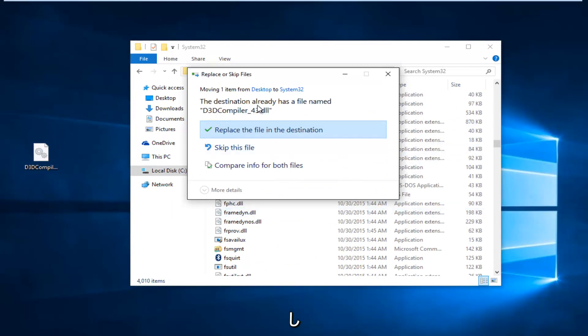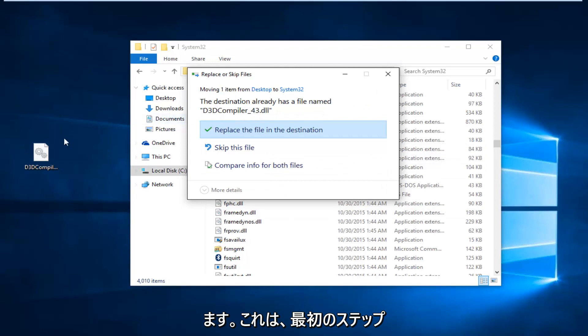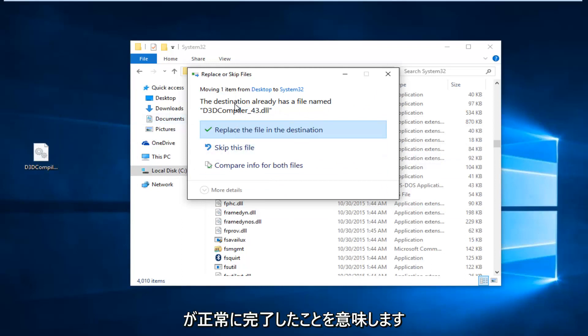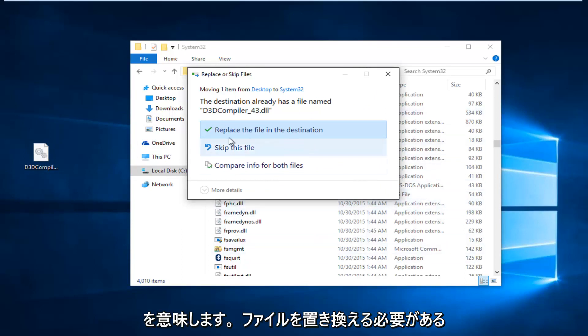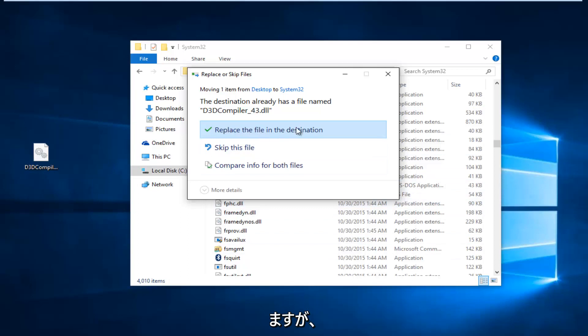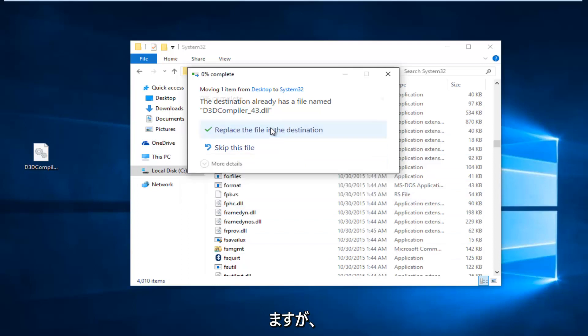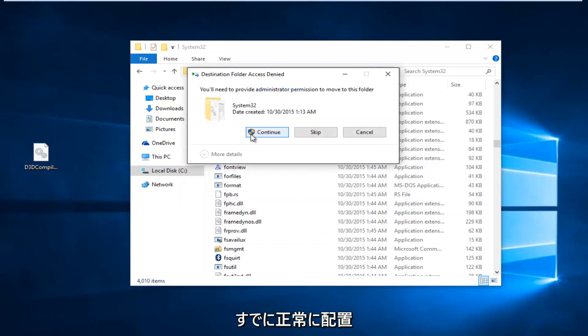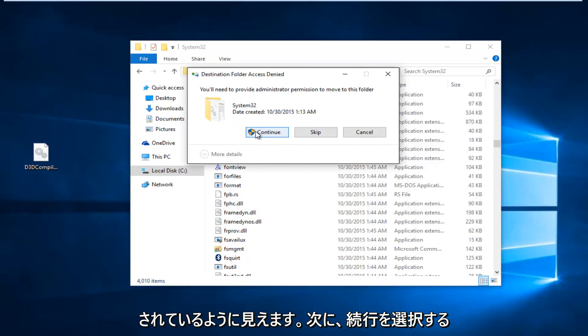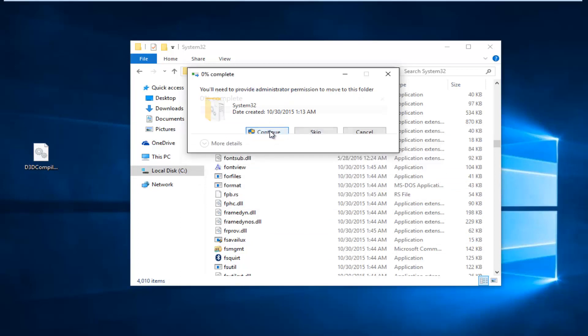Since we already see that there is a file in here, it means that our first step completed successfully. However, if you're not getting this, that means it's definitely not in this System32 folder, which means you should replace the file. So I'm just going to select Replace the file in the destination, even though it appears we've already successfully put it in. And then we're going to select Continue.